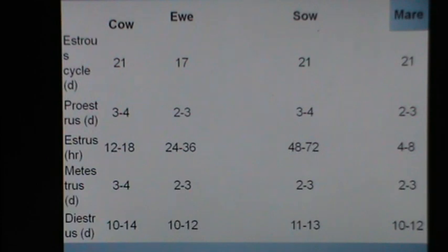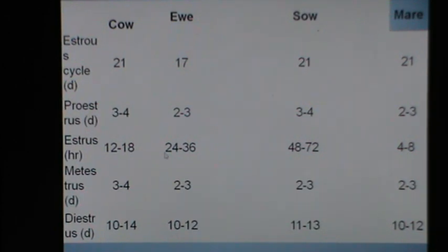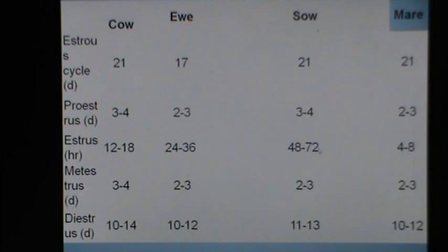Looking at the estrus cycle stages in different farm animals: in cattle the estrus cycle is 21 days; in the ewe it is 17 days; in the sow and mare it is again 21 days. The proestrus period lasts 3 to 4 days in cattle, 2 to 3 days in the ewe, 3 to 4 days in the sow, and 2 to 3 days in the mare. Estrus lasts 12 to 18 hours in cattle, 24 to 36 hours in ewes and goats, 48 to 72 hours in the sow, and 4 to 8 days in the mare. The metestrus period is nearly the same in all domestic farm animals, as is the diestrus period.